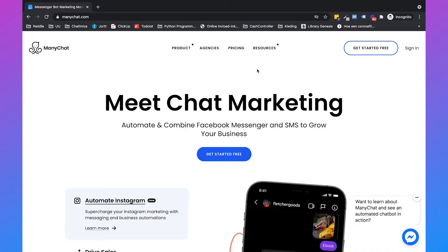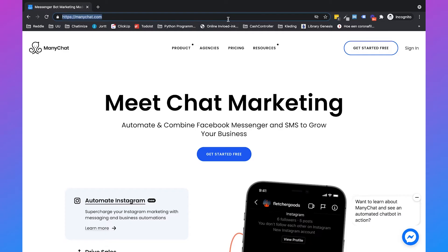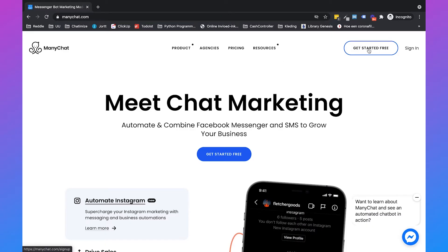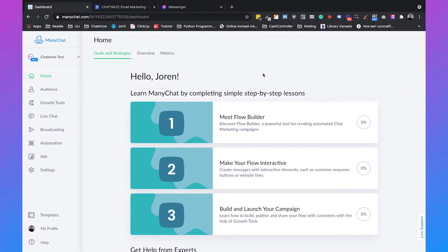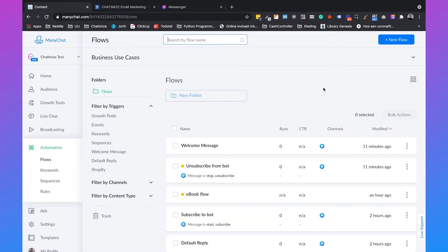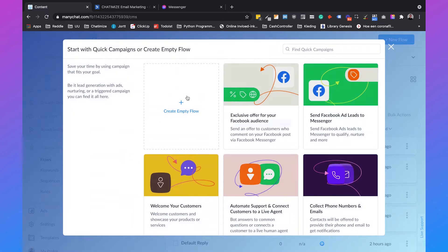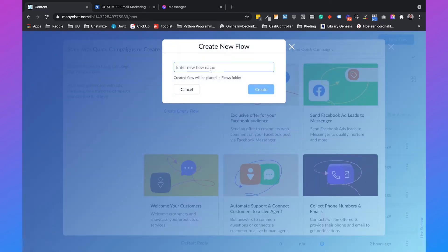The first thing you need to do is go to ManyChat.com and click on 'Get Started Free.' Then you can click on sign up with your Facebook profile and add the Facebook page you want to connect with ManyChat. Because I'm already logged into ManyChat, we will go to automations, click on new flow, and call this flow 'ebook flow.'